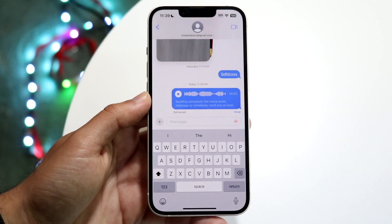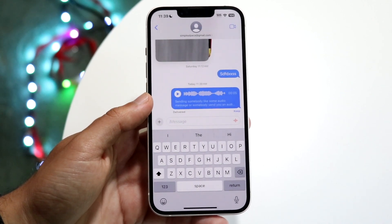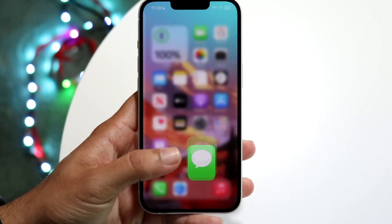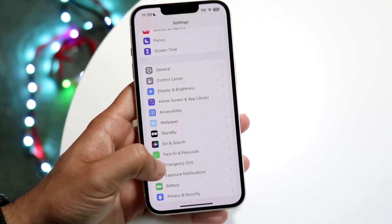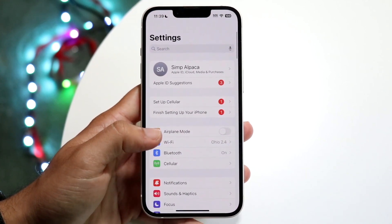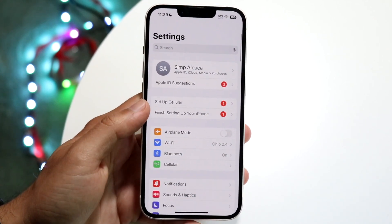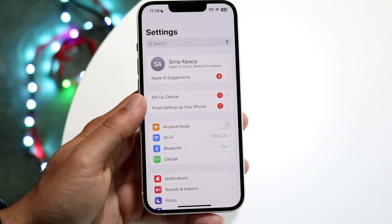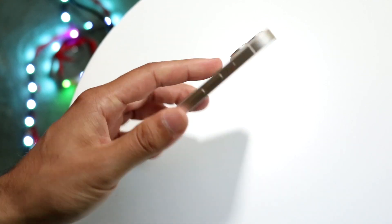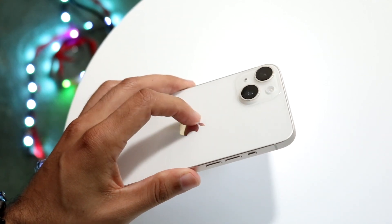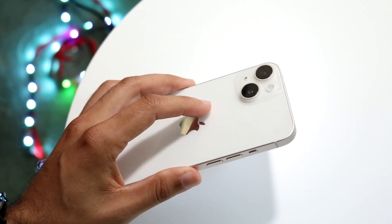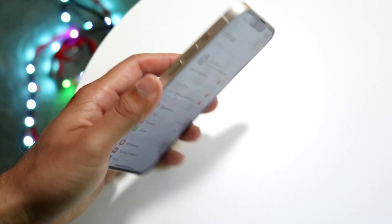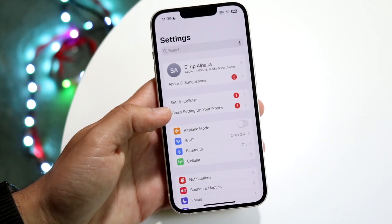The only way to do this is to make sure you're on iOS 17. This is a new feature specifically tailored for iOS 17. If you have an iPhone XR or newer — including the iPhone SE 2nd generation — you will be able to utilize iOS 17. But keep in mind, if you do not have iOS 17 or an iOS 17 compatible device, you will not be able to do this.